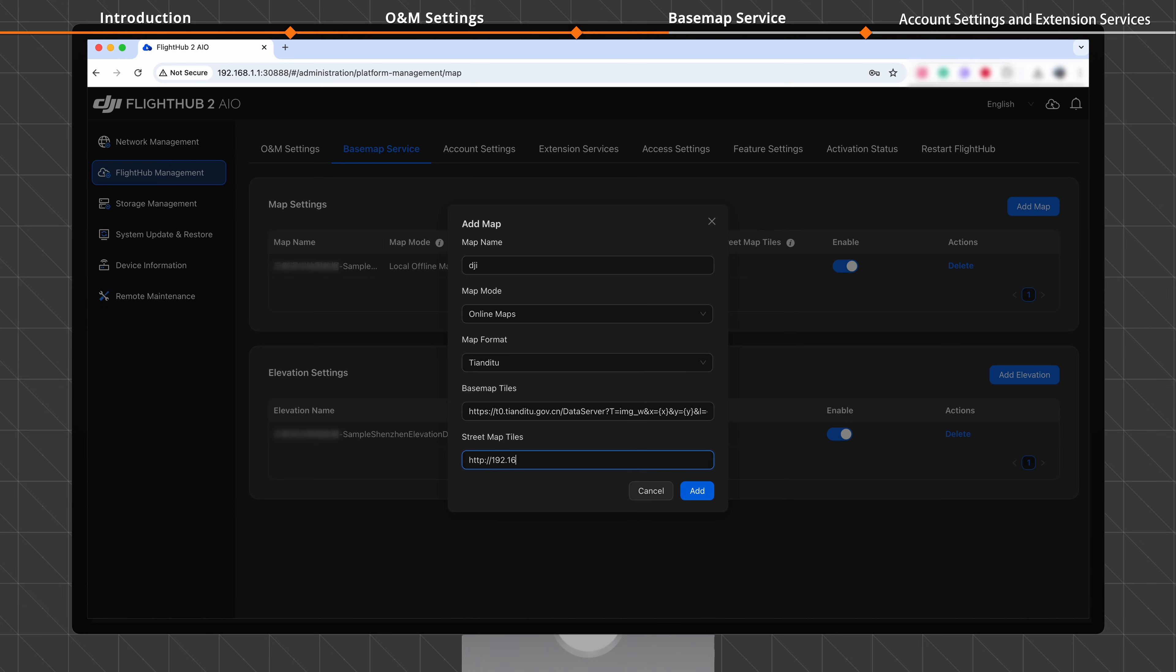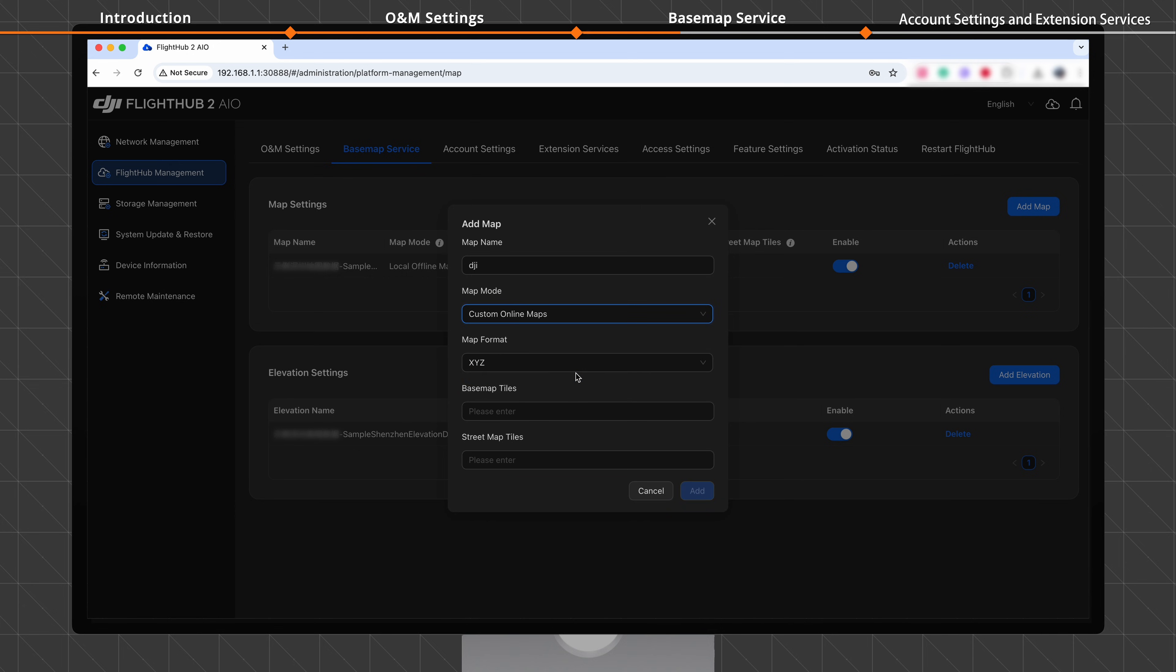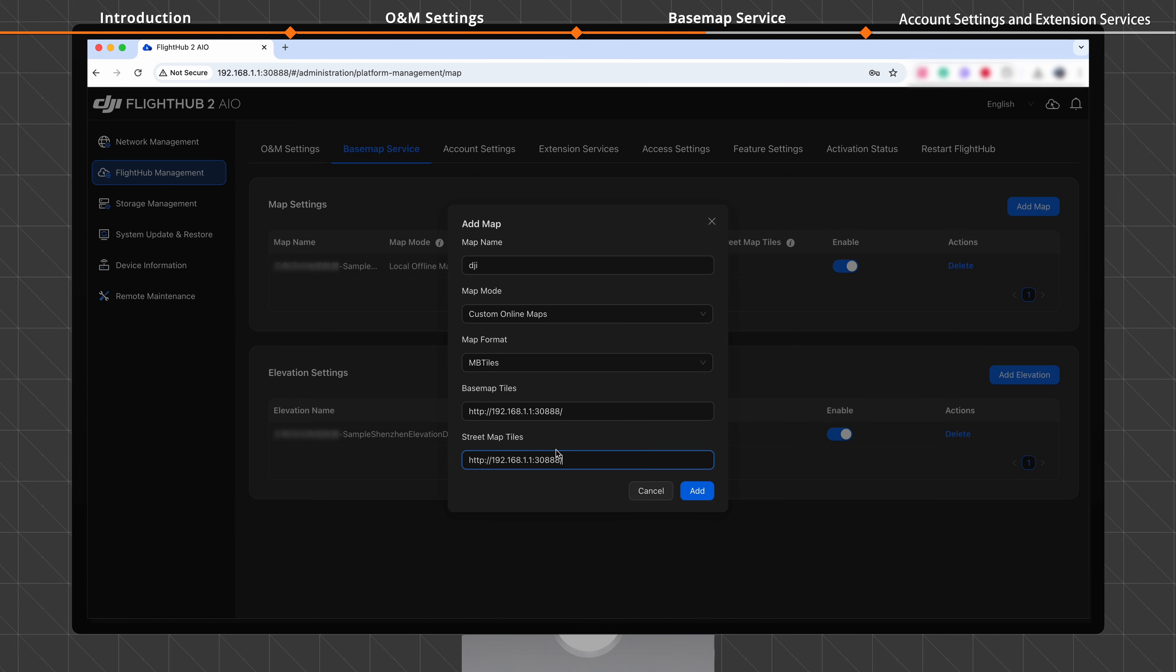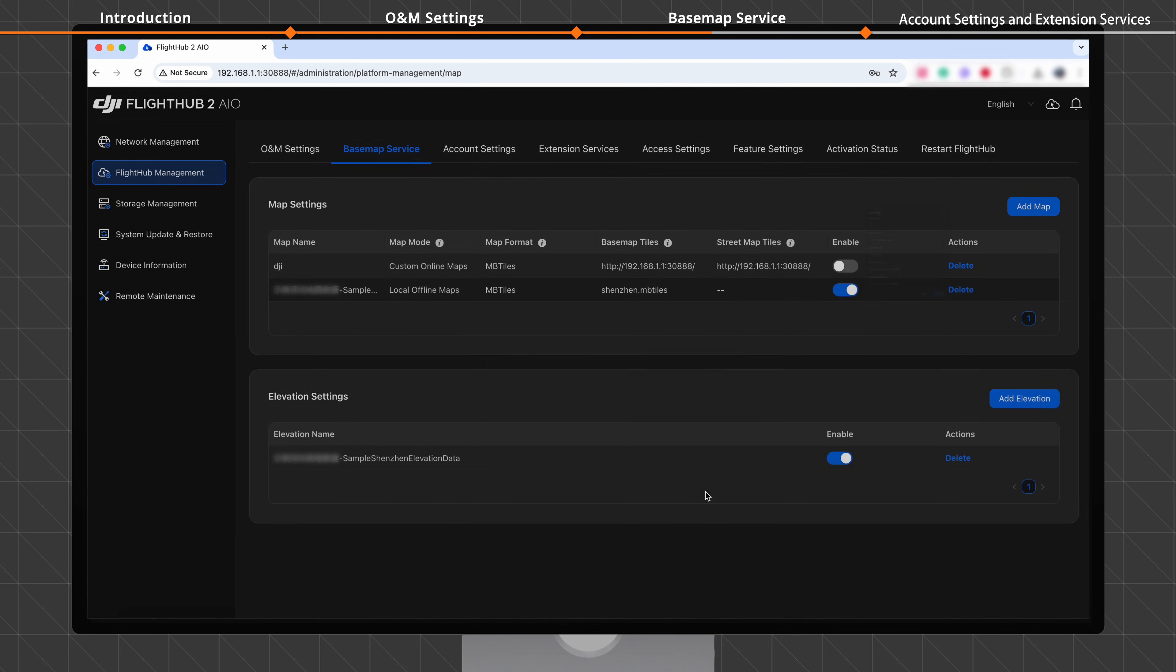Configure the server address. For Enterprise Intranet Services, select Custom Online Maps and select a map format. Configure the server address. After completing the configuration, click Add to begin uploading. Once the upload is successful, the map is added to the list.